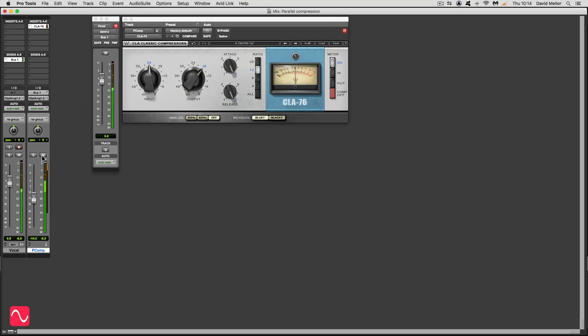So what we're getting from this is that without raising the level of the vocal, at least in its high-level sections, we're getting the vocal to be more upfront, more present. It's more like somebody just whispering in your ear, and this is the great thing about parallel compression, and it's really easy to do. So we'll just listen one more time.